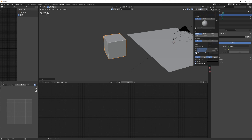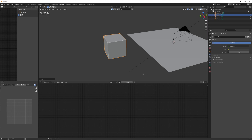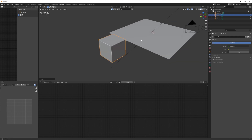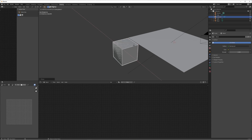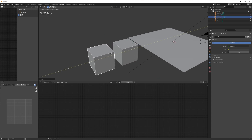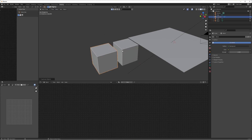I'm going to turn on cavity within our viewport so we can see the edges a bit more clearly. Then we'll duplicate this cube with Shift+D and move it over, so we've got a couple of variations to work with.